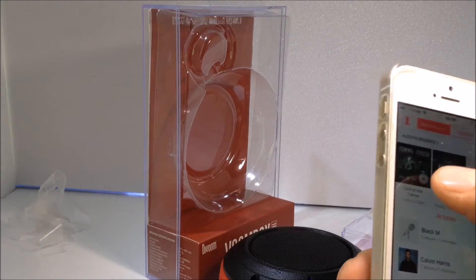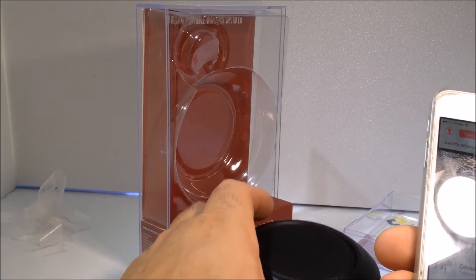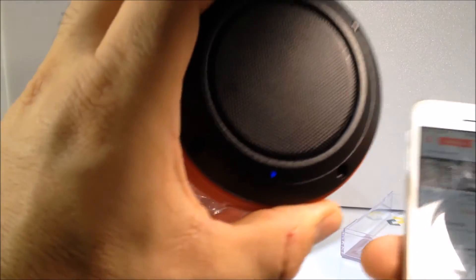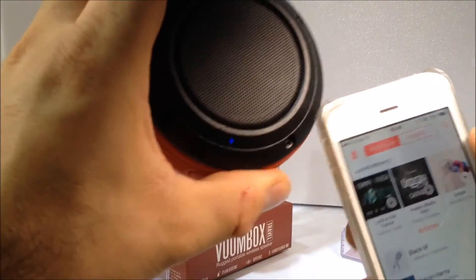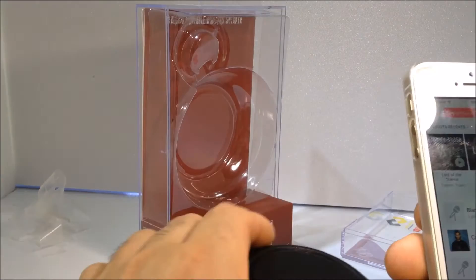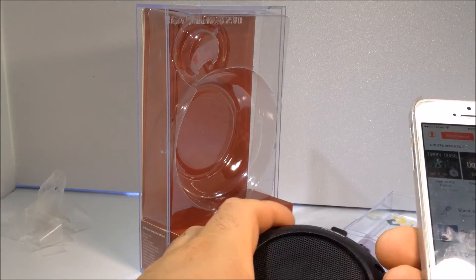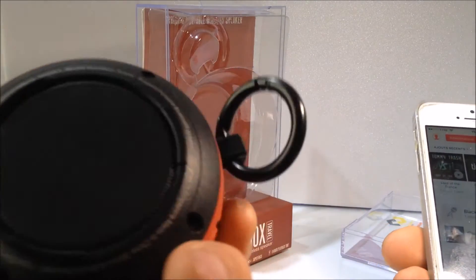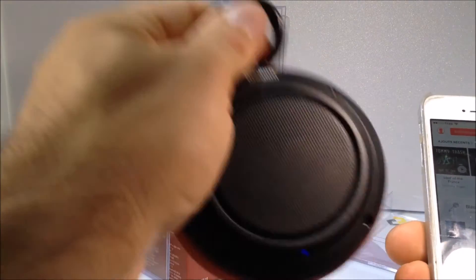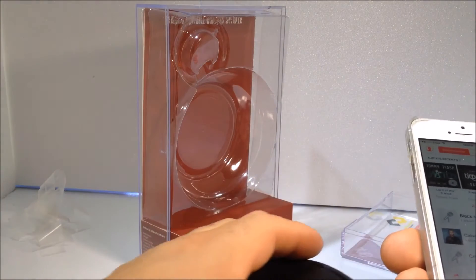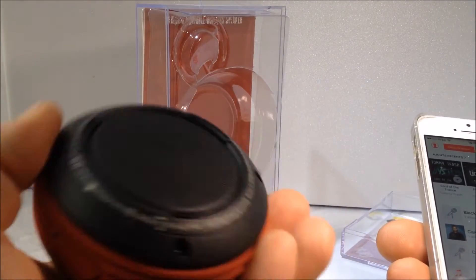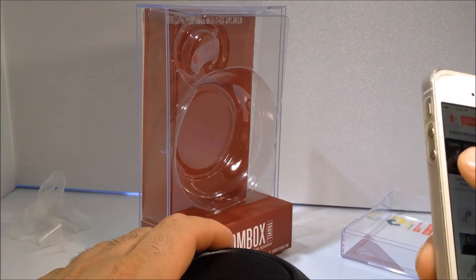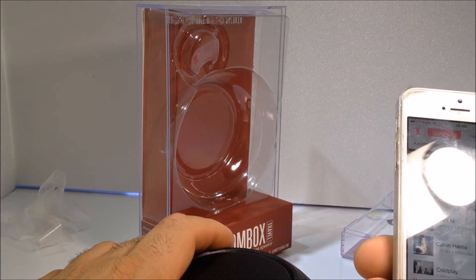On va aller sur la musique, on va faire un petit test vite fait. Ah bah tiens, je vois une petite lumière bleue qui est juste là. Voilà qui est ici, donc on ne regarde même pas la notice, on y va Franco. Un petit poids assez sympa, agréable au toucher. On va mettre cette petite musique ici.